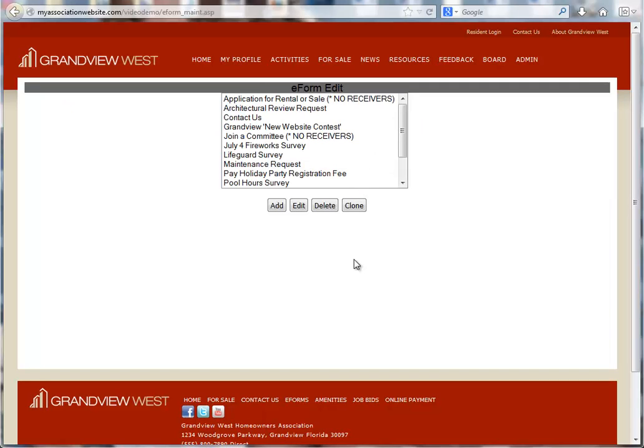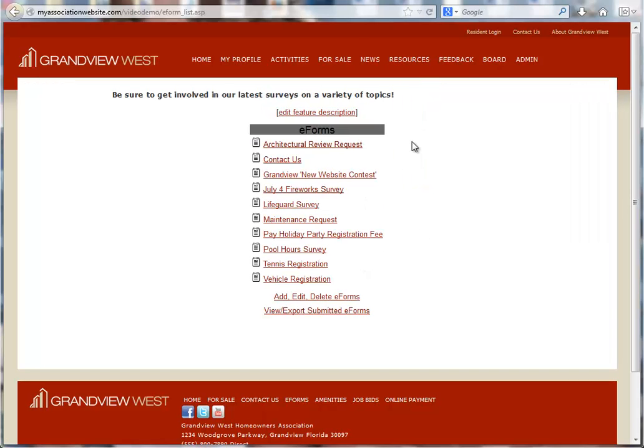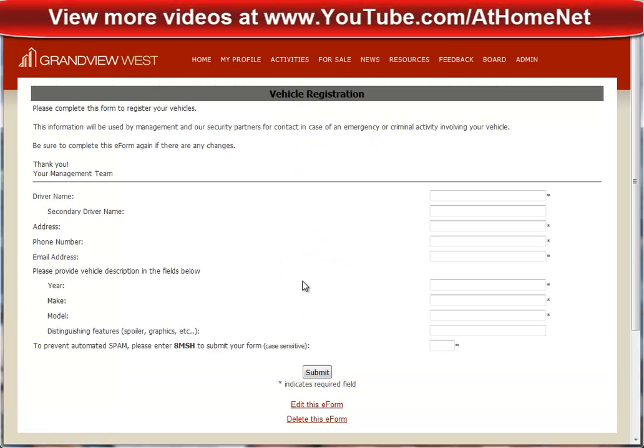Your e-form is now completed. It's available on the e-forms page and ready to be submitted. I hope that you have enjoyed this video. Thank you for watching.